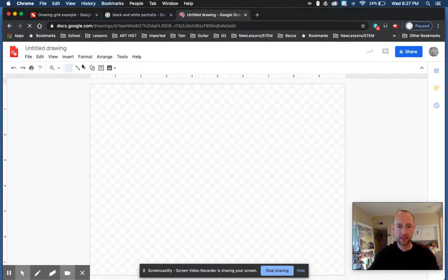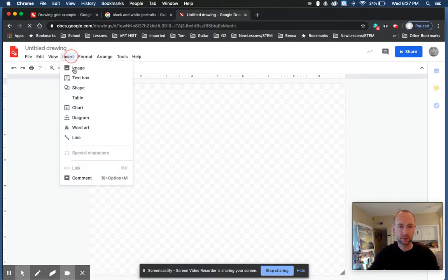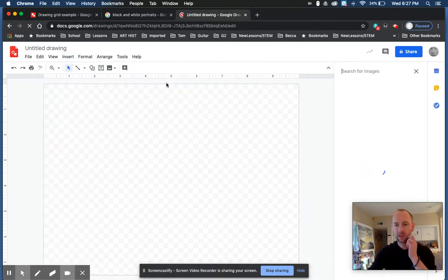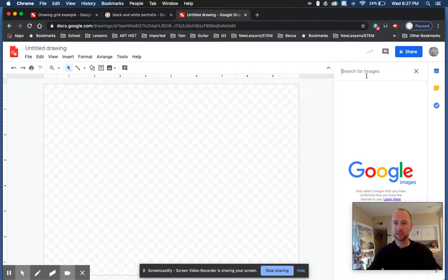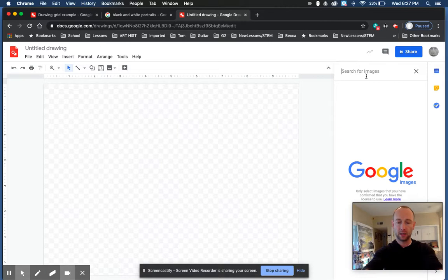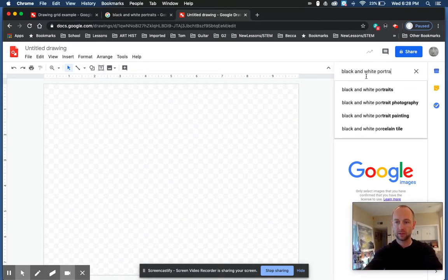What I did on mine was I went to insert image, and what's really cool is you can just go search the web. This pops up in this little dialog box here. What I like to do for portraits, especially if I'm doing pen, is I Google black and white portraits and type it in.